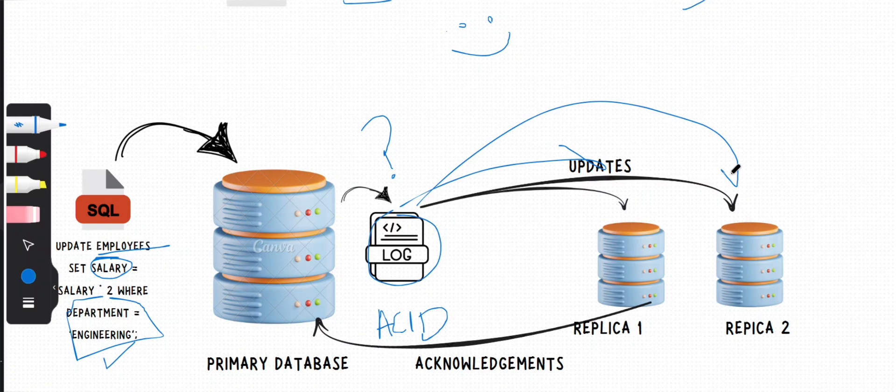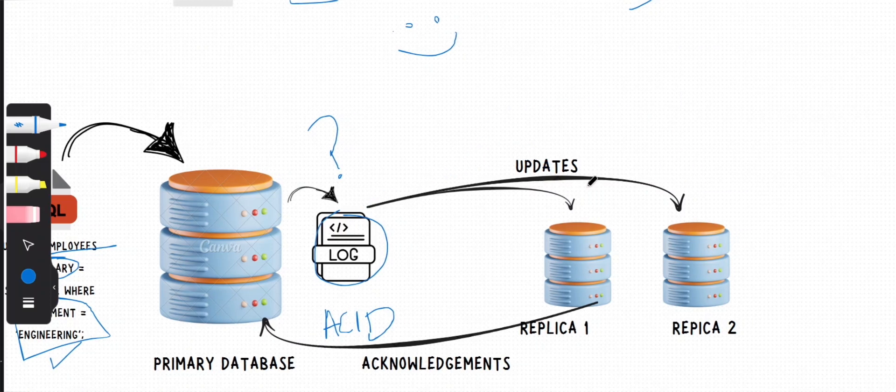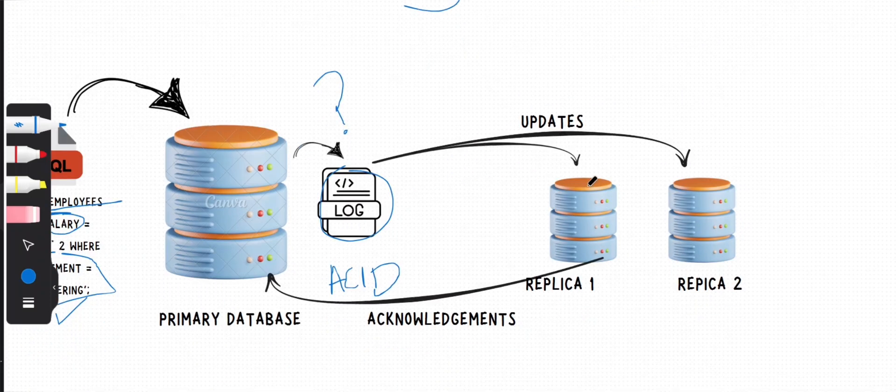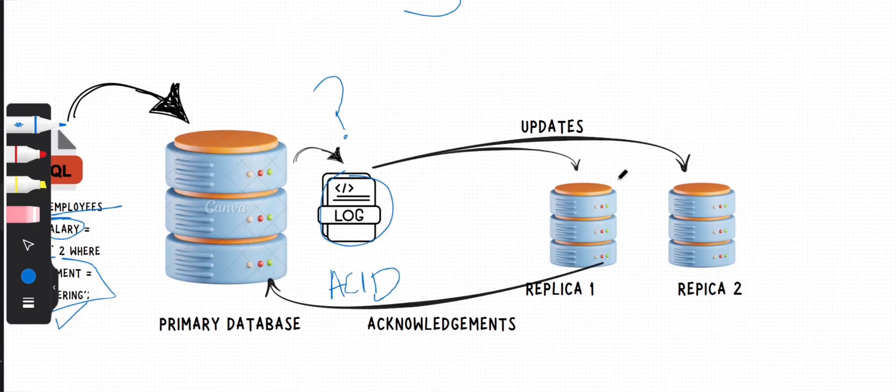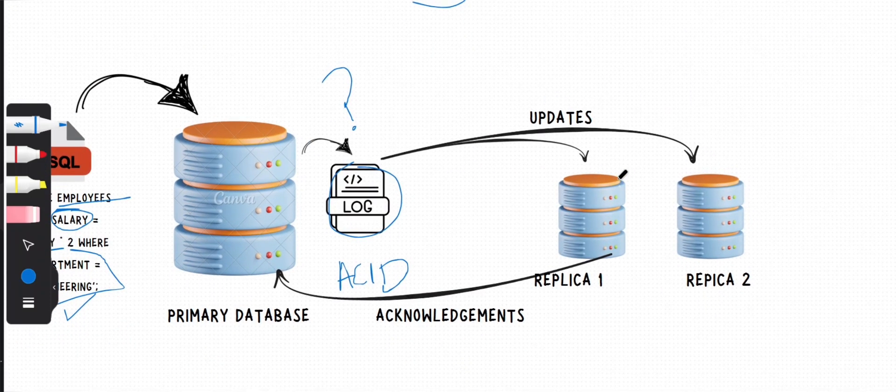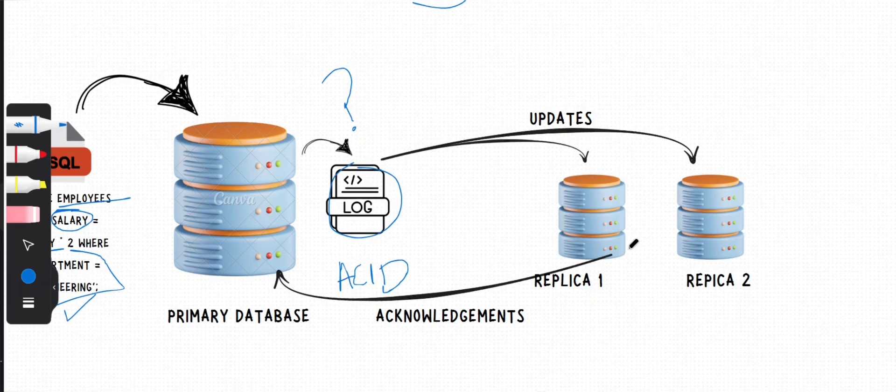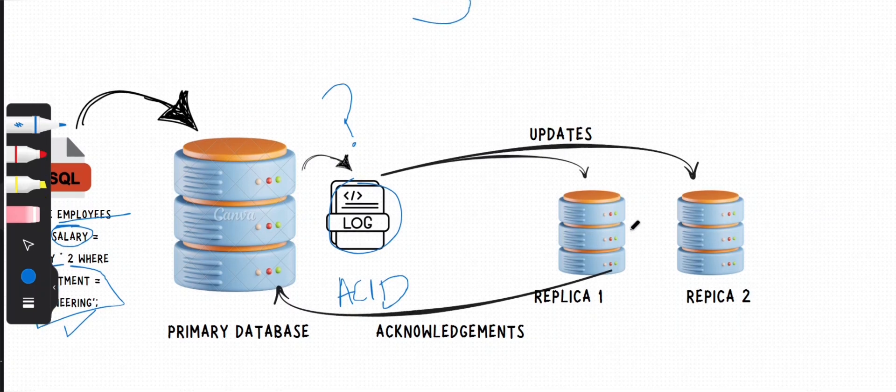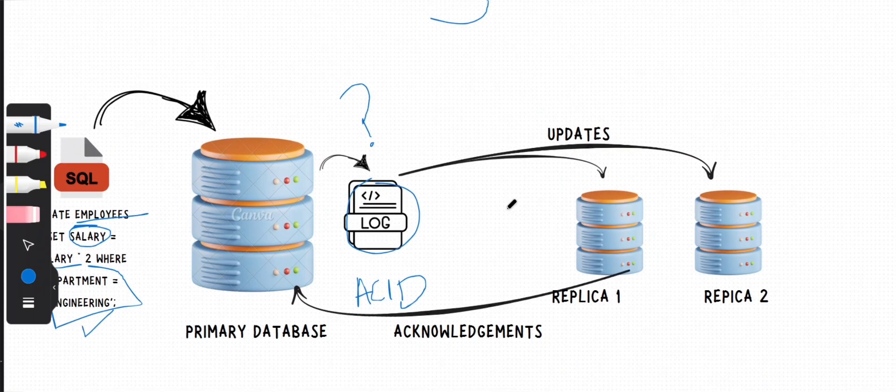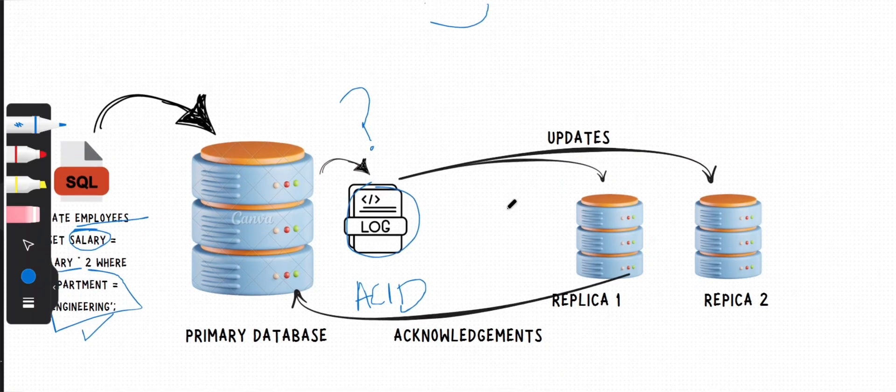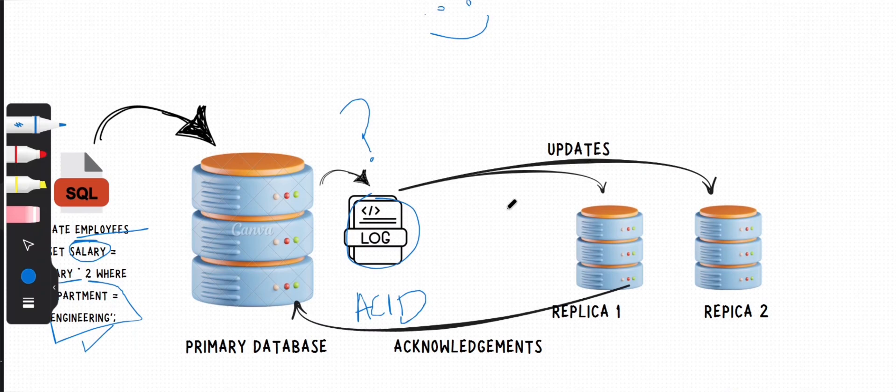The log is sent to all the replicas over a network, which can introduce latency. We'll discuss this later in the video.